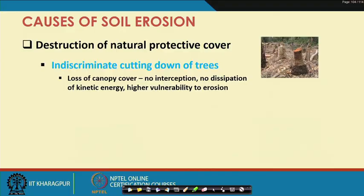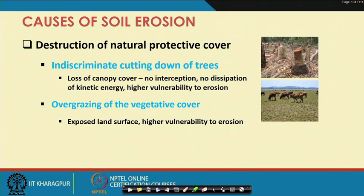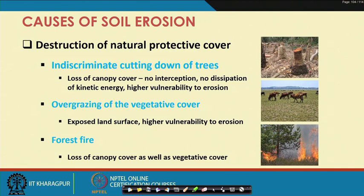That simply means when raindrops reach the soil surface they will have higher velocity and higher kinetic energy, making the soil highly vulnerable to erosion. The other reason is overgrazing of the vegetative cover — this exposes the soil surface, and when raindrops fall on the exposed surface with higher kinetic energy, there are higher chances of erosion.